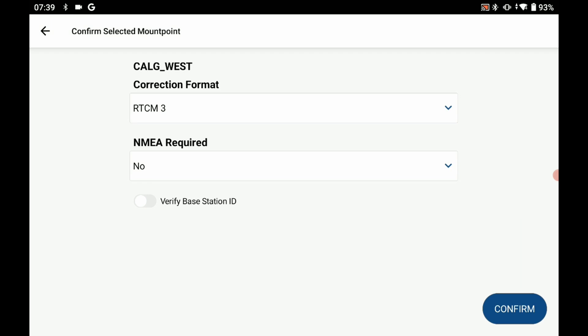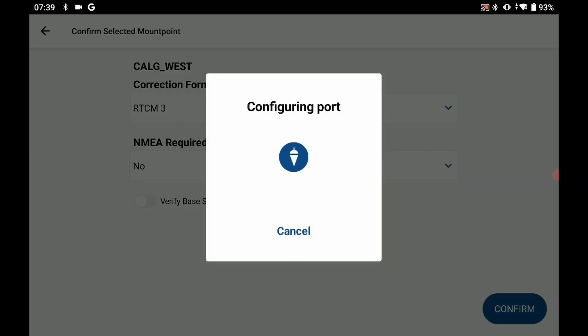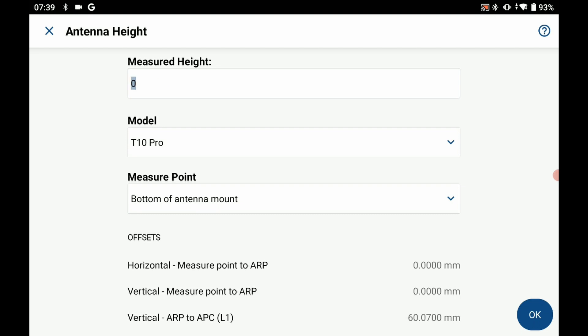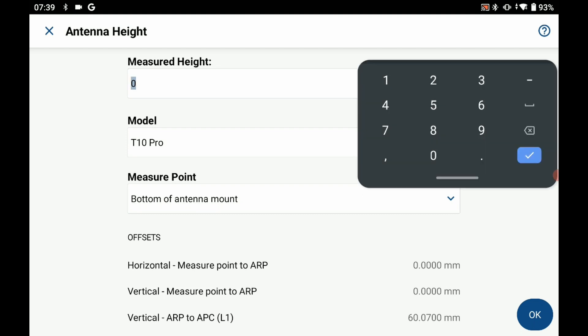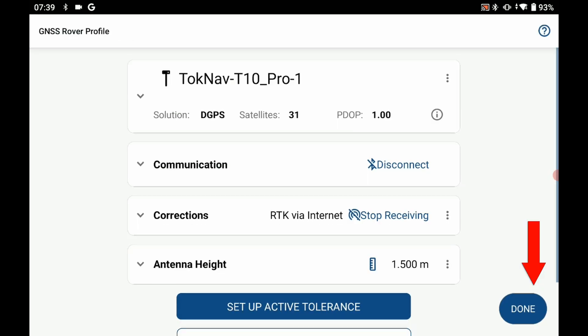Once that's complete, I'll be brought back to the main screen where I can now set up my antenna height. I'm going to put in a measured height of 1.5 meters and I'm going to say that is to the bottom of my antenna mount. Once I have that entered, I can click on OK. That'll set my antenna height.